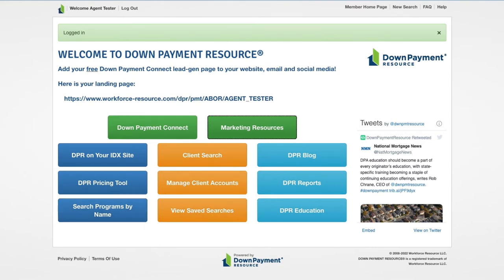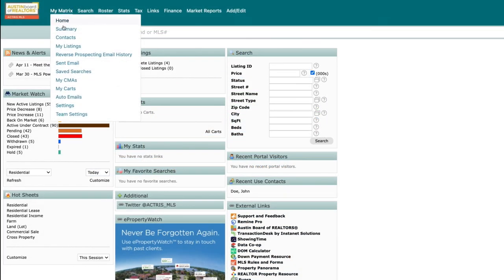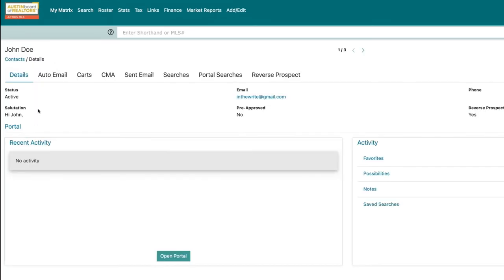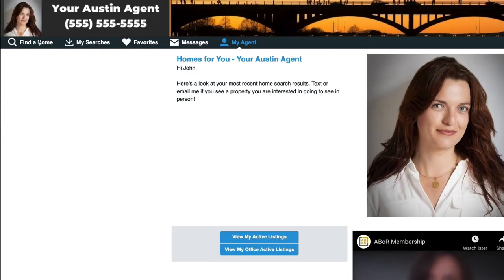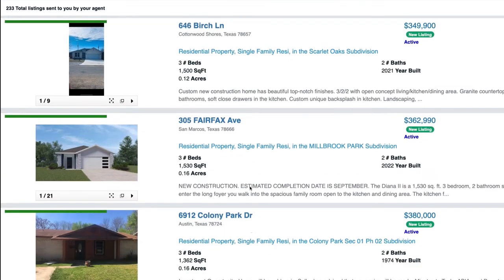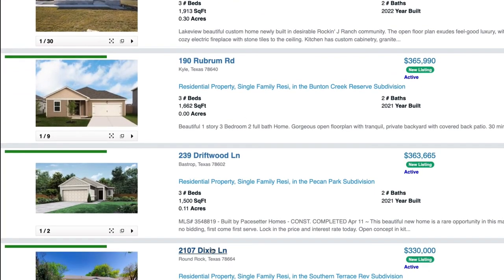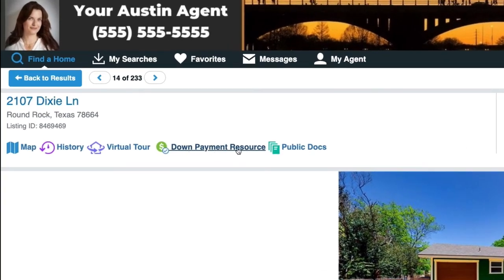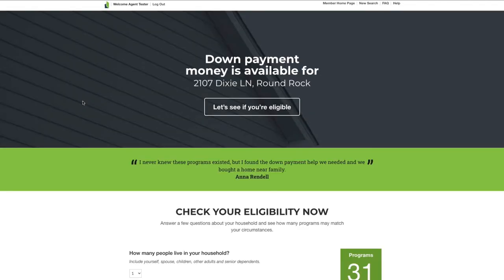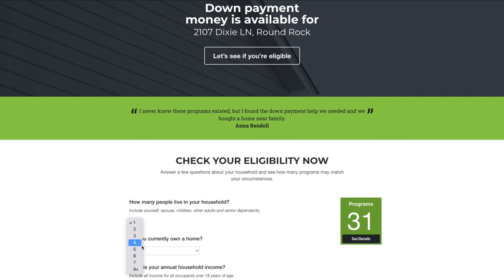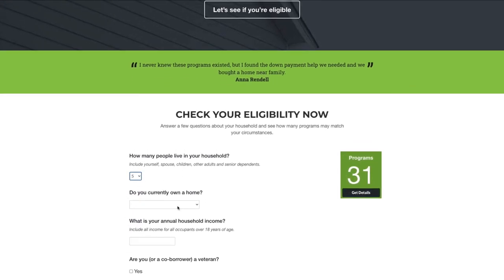Now let's show you how your clients can utilize their client portal to find DPR programs they may qualify for. Just navigate to one of your client portals to see how it works. Once you are in the client portal, open the saved searches and view a property. If a client is looking at a property that qualifies for down payment assistance, the DPR icon will appear at the top. Once they click that link, it will take them to a page to fill out their information.